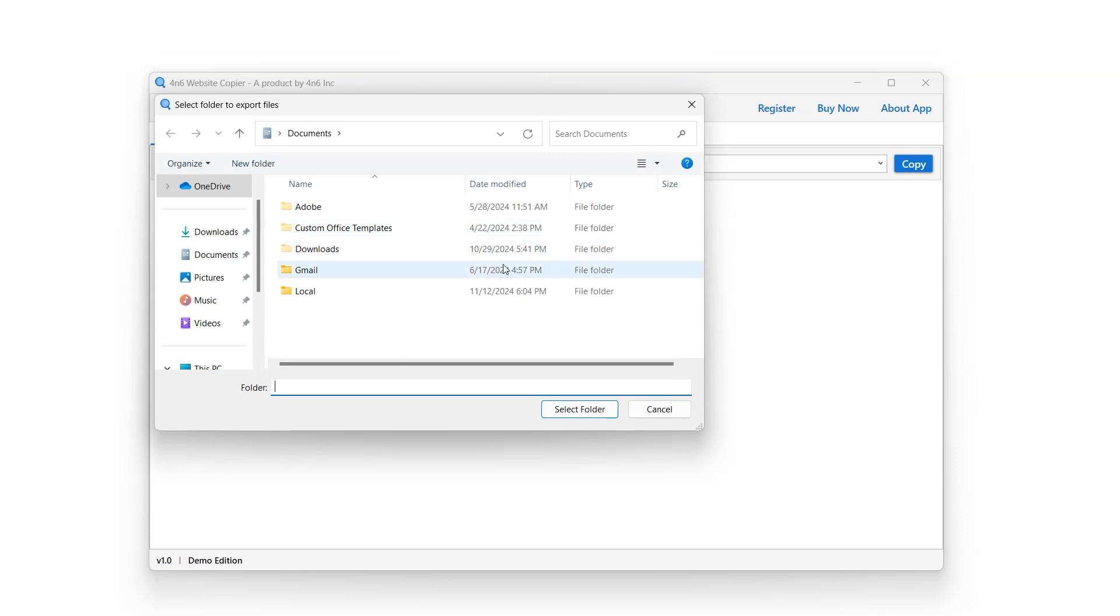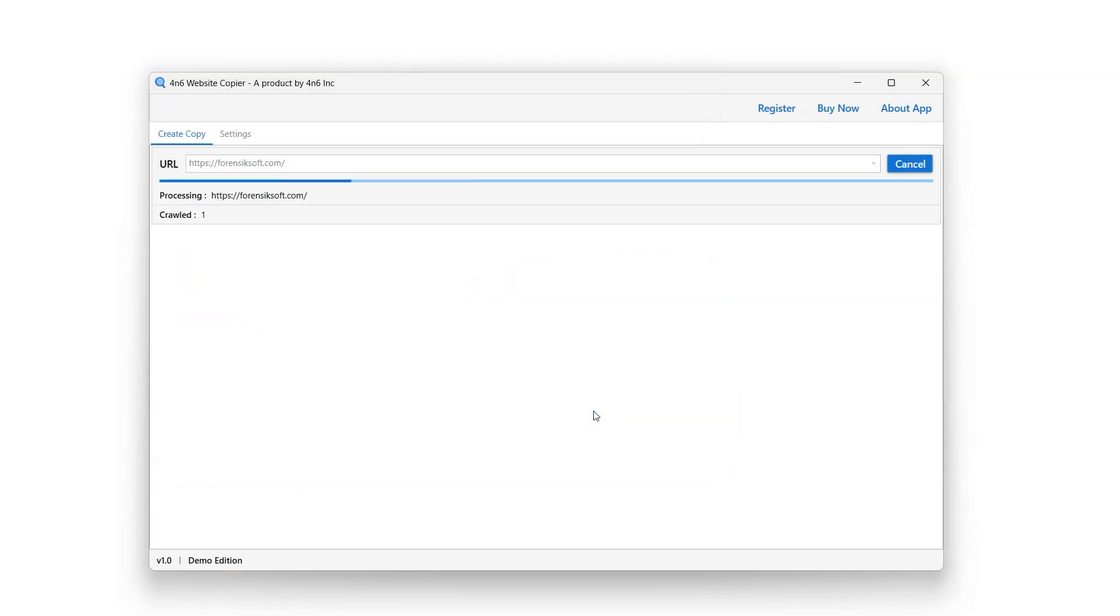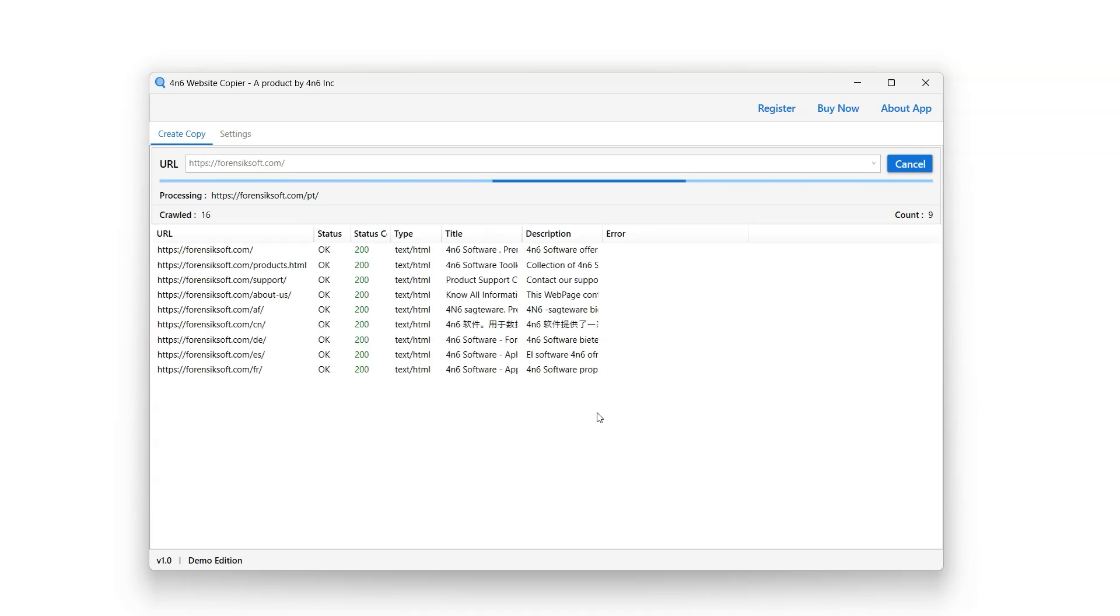Select the destination folder for the exported files and click on select folder button. Shortly the crawling process will begin.